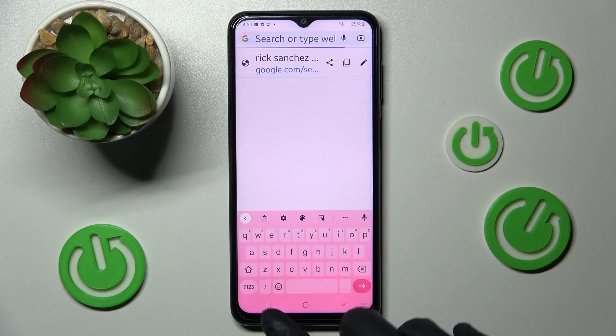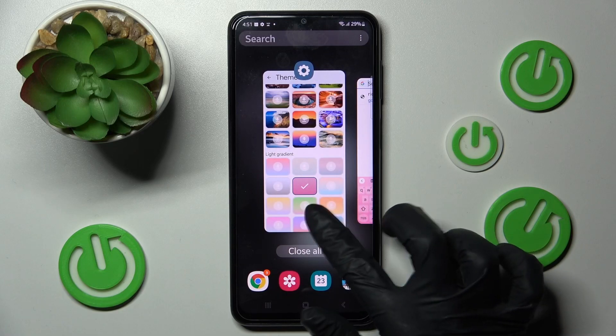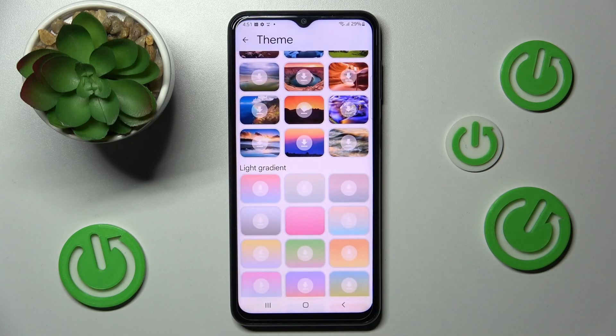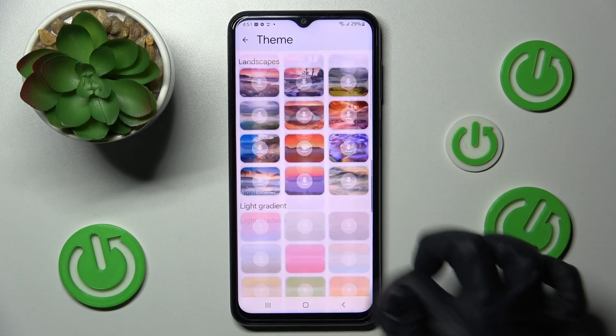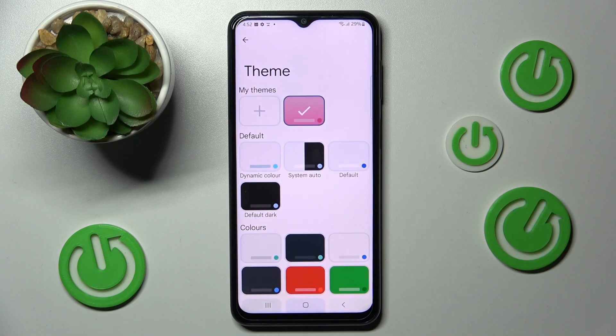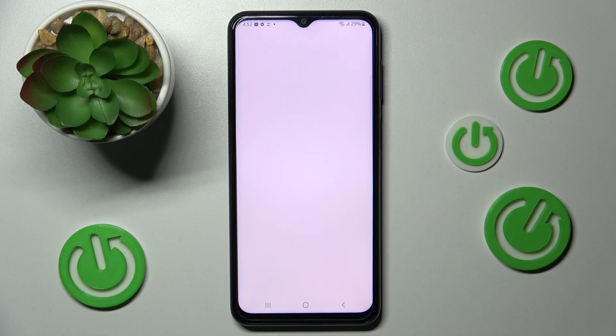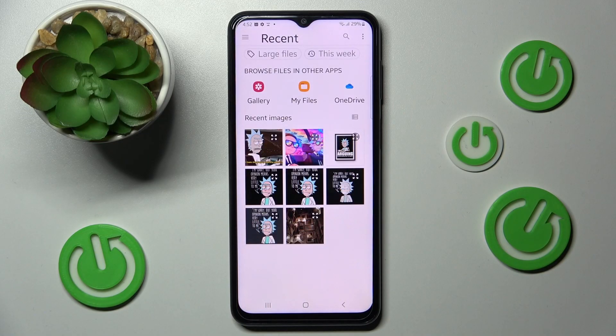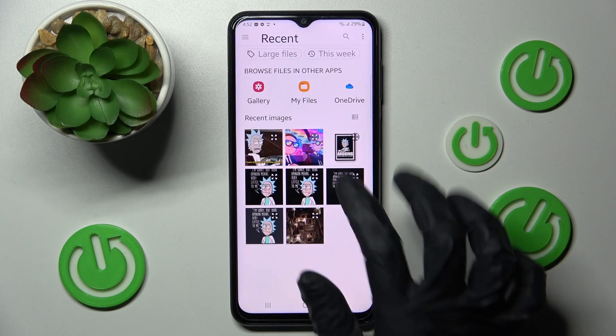After that, as you can see, the theme of my keyboard has changed. But you can always go into exactly the same settings, swipe up, and customize it by choosing the plus icon under My Themes, then click on the photo that you wish to apply.